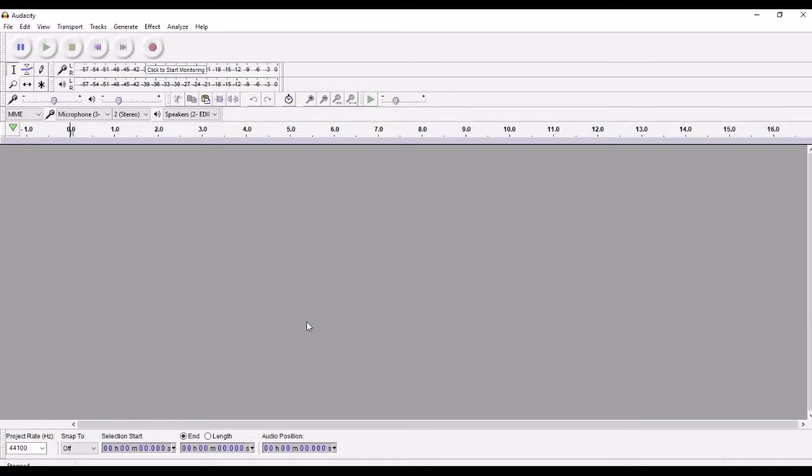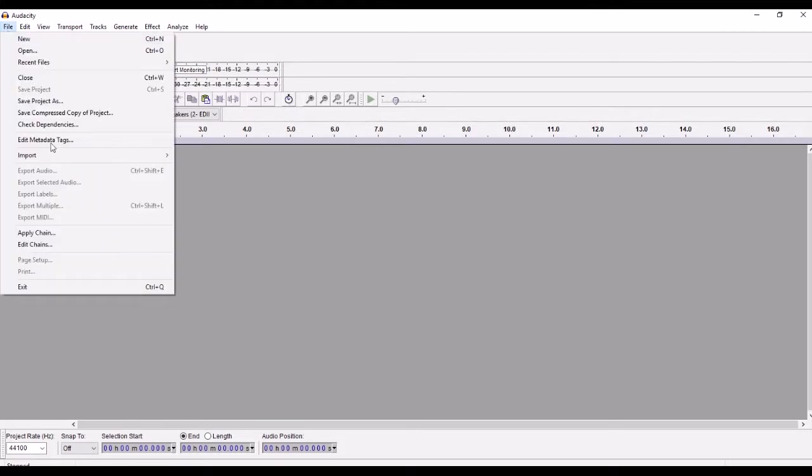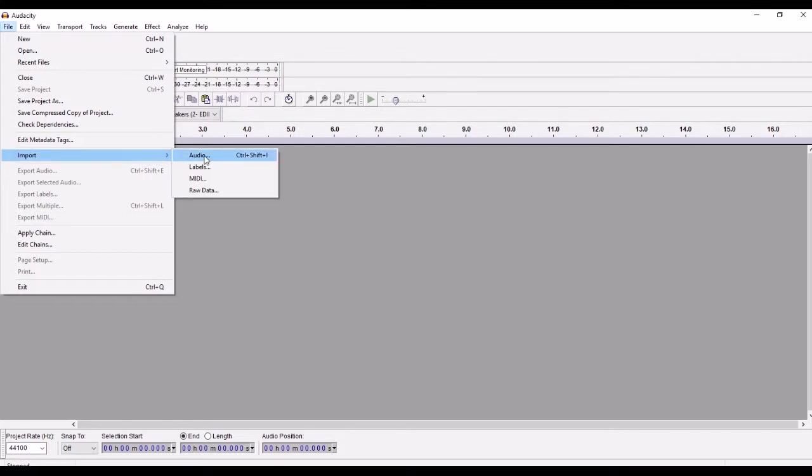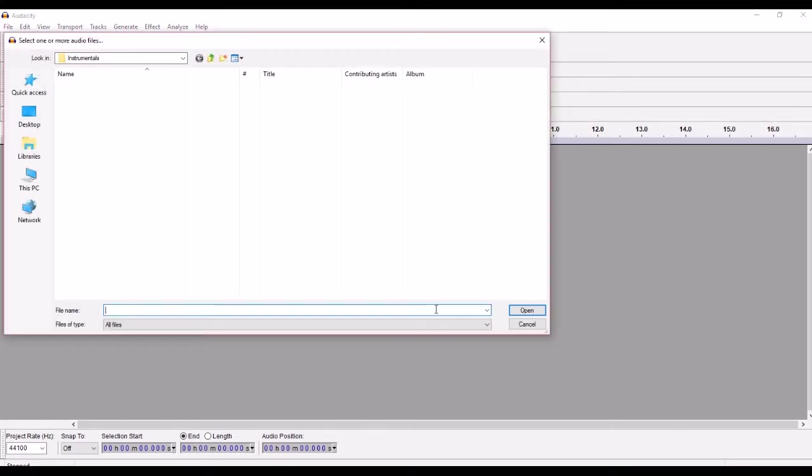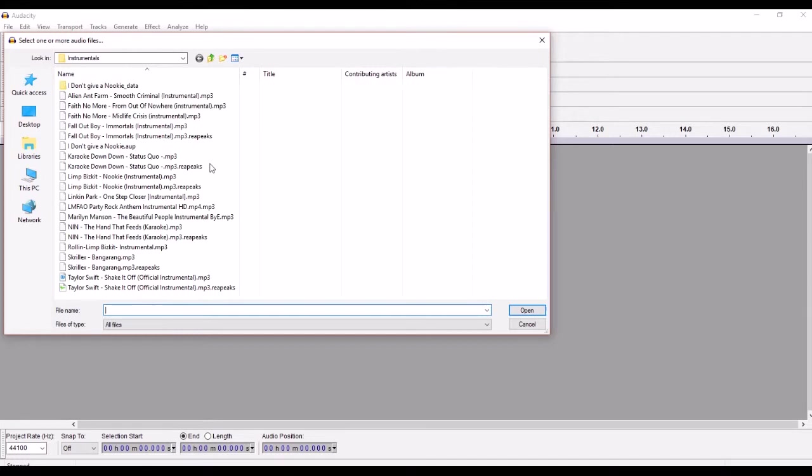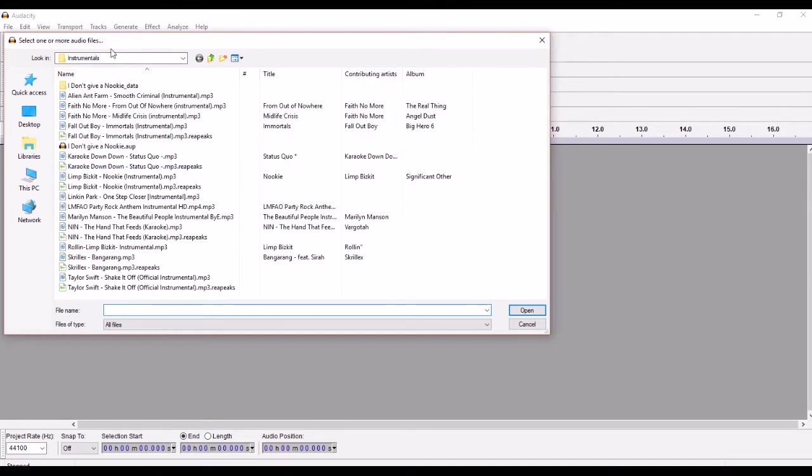So I'm going to show you quickly how to put a mashup together. You can see here I can file, import, audio. So before this video started, I went online and found some instrumentals. You can see there's all different bands there. So I'm going to choose Fallout Boy.